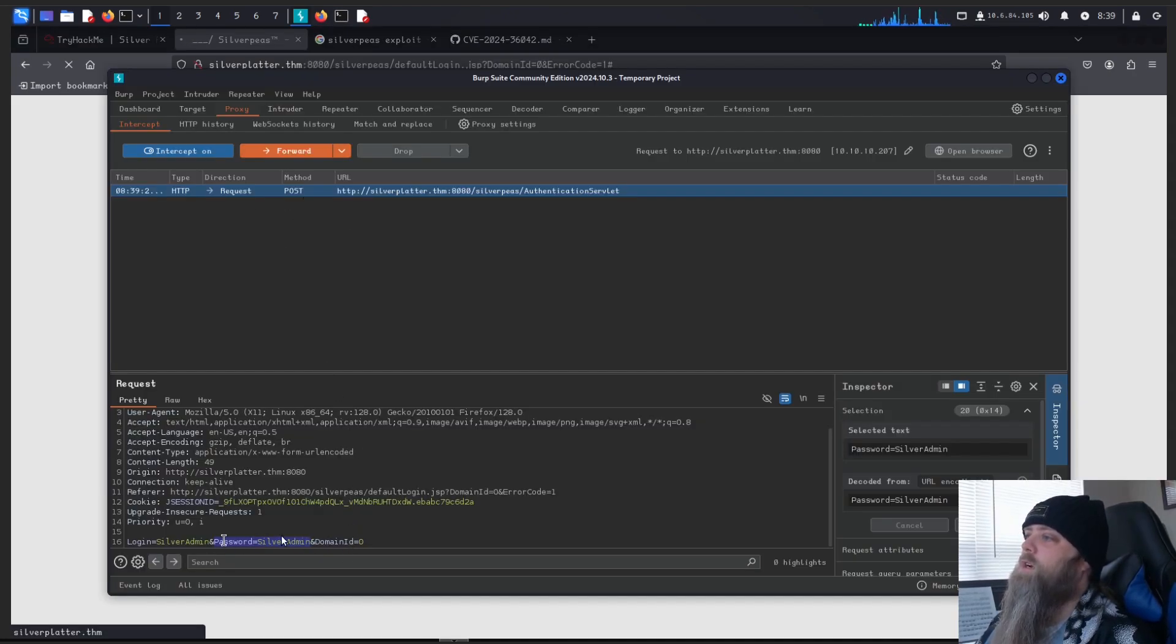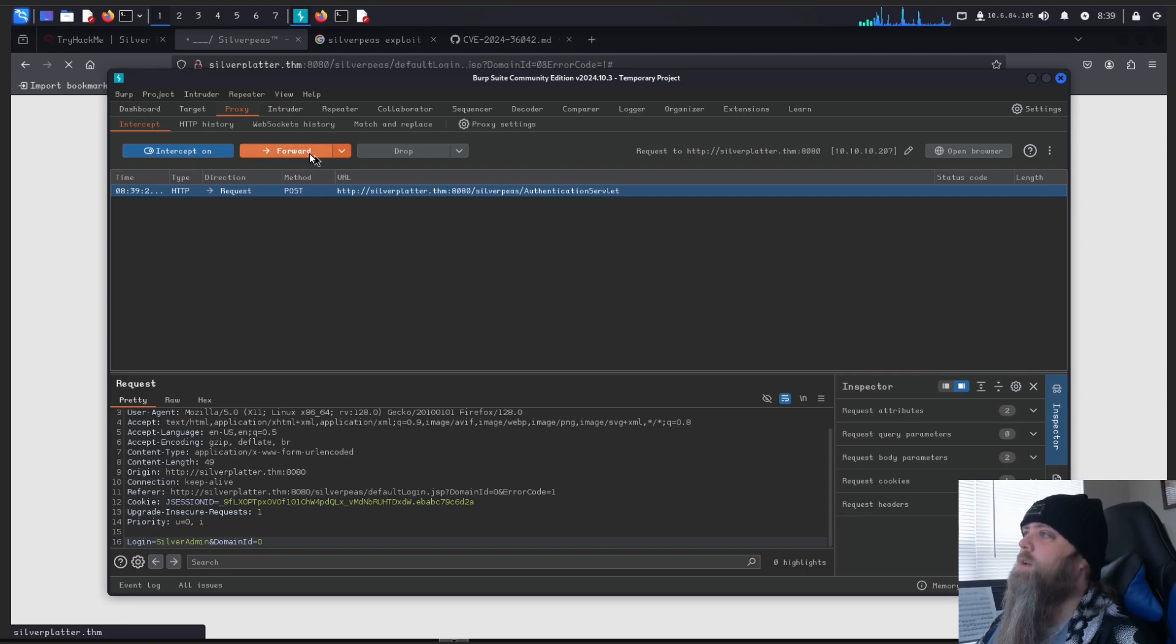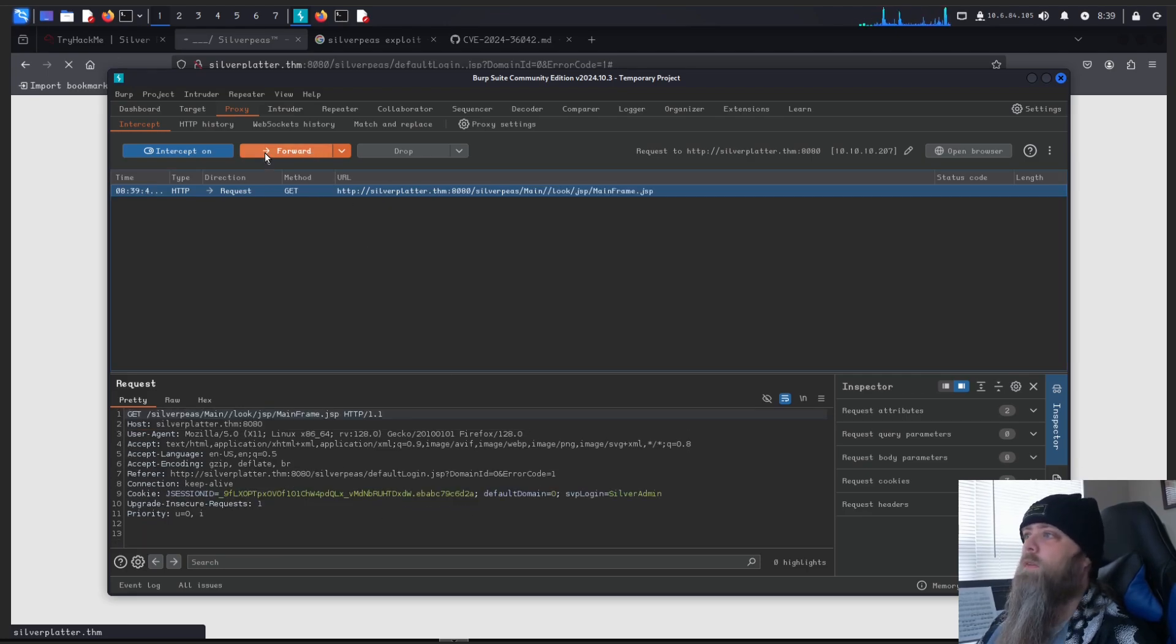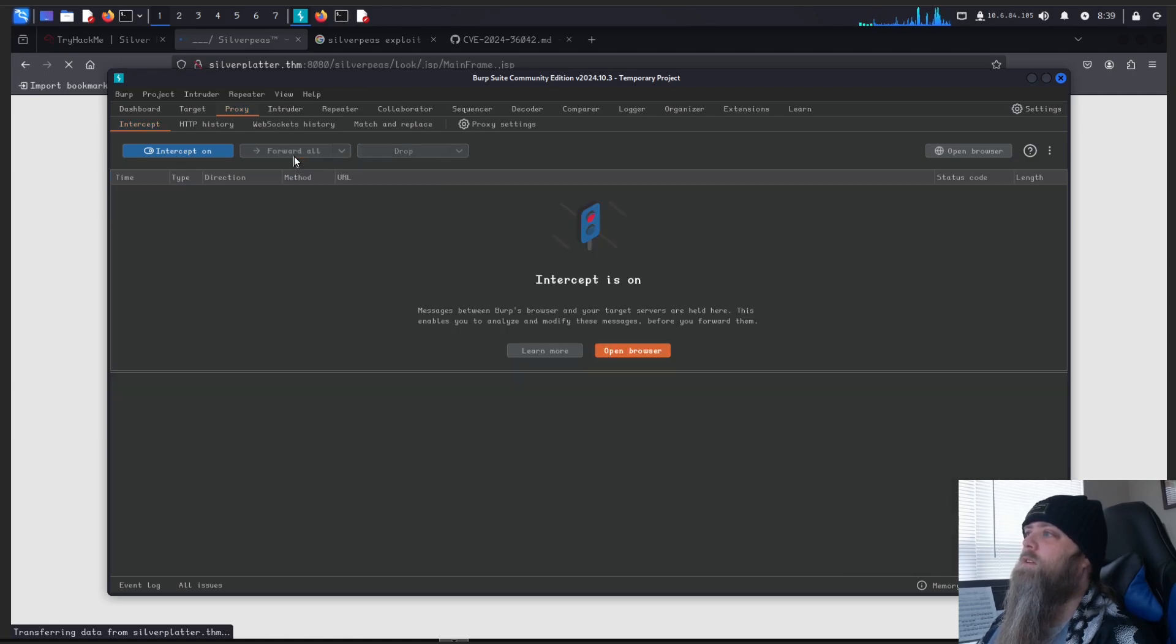Okay, so you can see I've got it captured here. And I've got the password portion highlighted. I'm just going to delete that. Make sure there's only one ampersand. So we got login and domain. And hit forward. Hit forward on the next request. And we'll just select forward all for these. There's quite a lot of packages here.